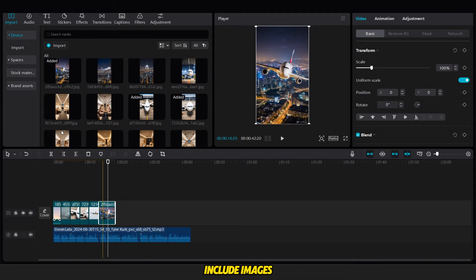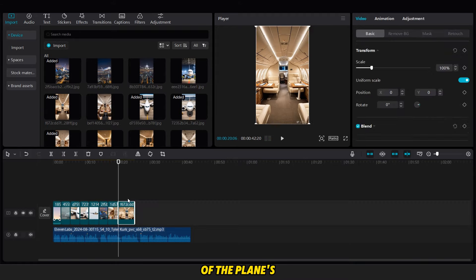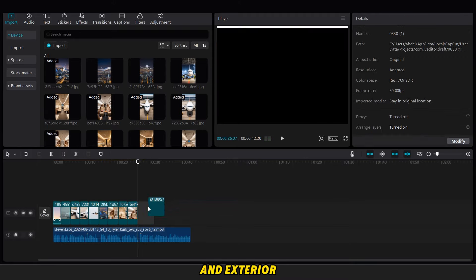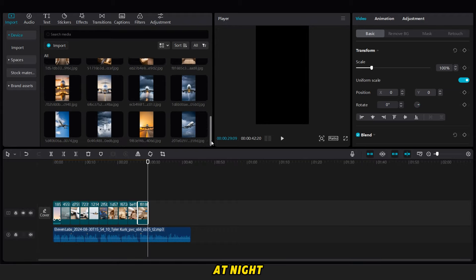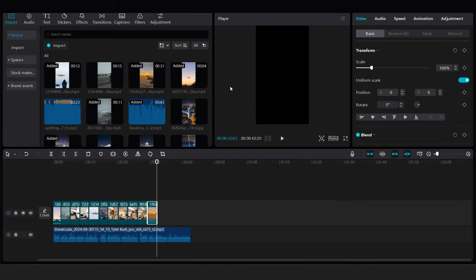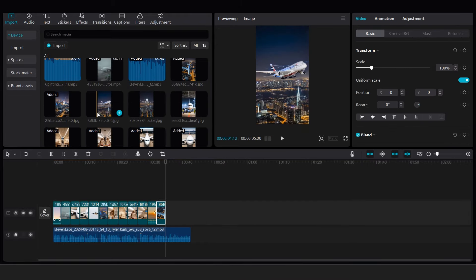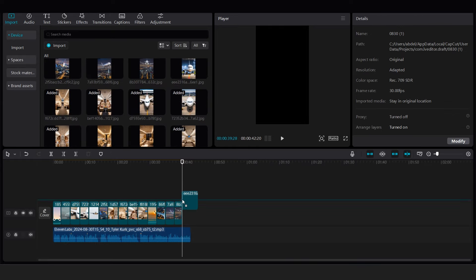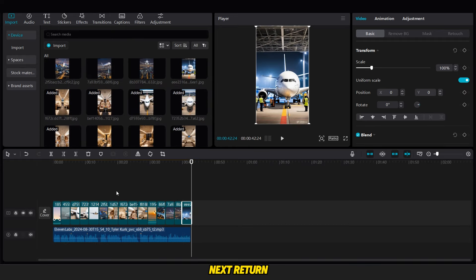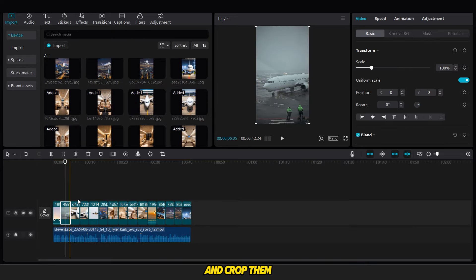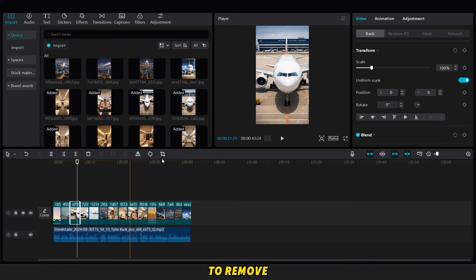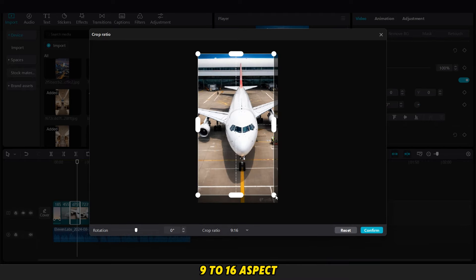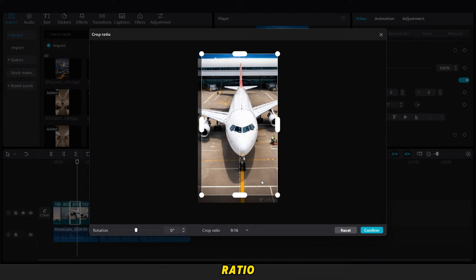After that, include images of the plane's interior and exterior at night. Next, return to each image and crop them to remove any watermarks, ensuring they fit the size of the plane.